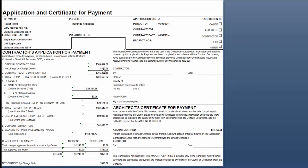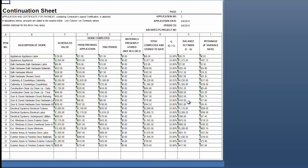You'll see here that our net change by change orders has now been updated to include that $1,200 change order and the $850 credit memo. The contract sum to date has been updated. Total completed and stored to date is the sum of all invoices that have been included on an application at this point. Retainage, total earned less retainage, and then it subtracts the previous certificate for payment to get the payment due, which is the sum of all of the invoices included on this application. You get your new balance to finish, the new summary of the additions and deductions and the net changes, and you can continue to the continuation sheet again.